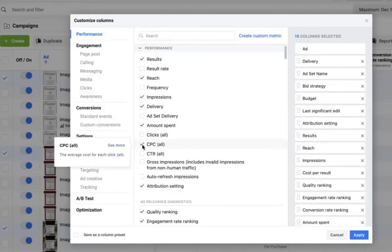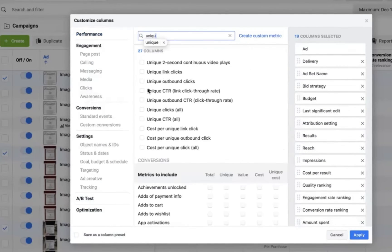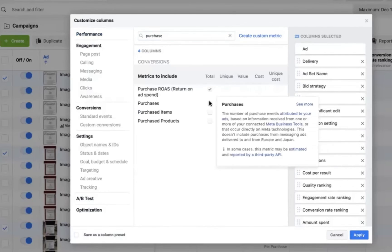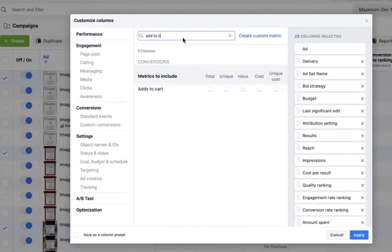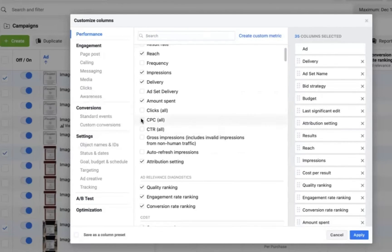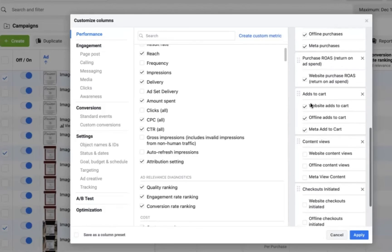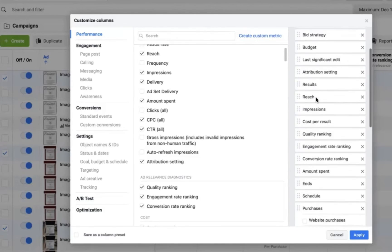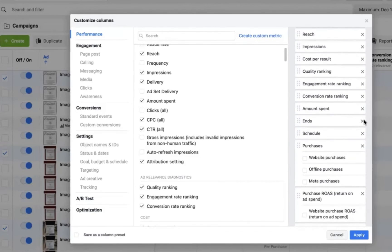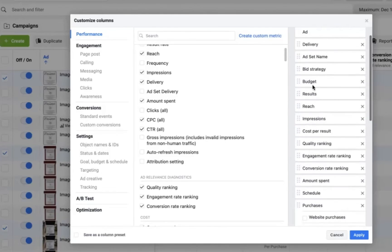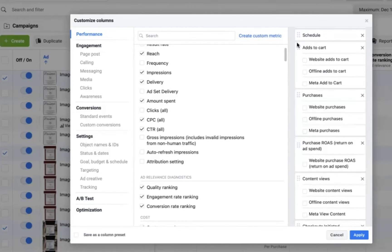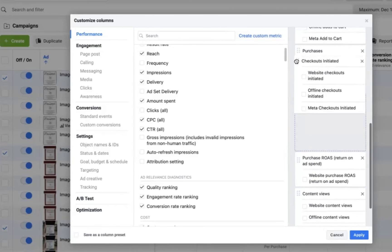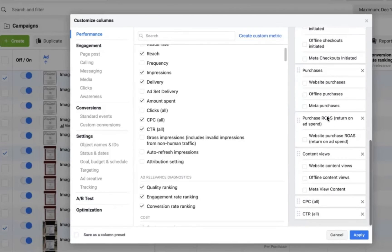Now when it comes to setting up your columns, make sure you have your CPC, CTR, your purchase ROAS, your purchase items, and your add to carts all showing. You want to make sure that your columns are set up similar to how I'm setting it up here, because this is going to show you the most important data for your ads. And you're going to want to save this as a preset, so you only have to do this once.